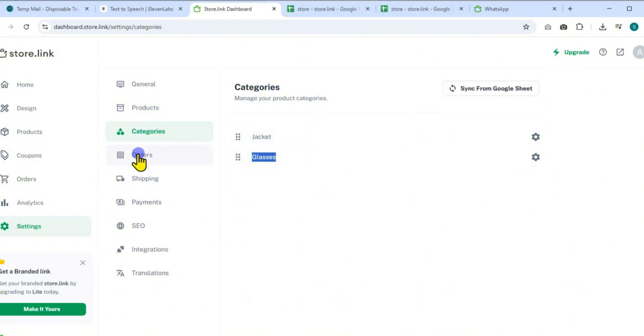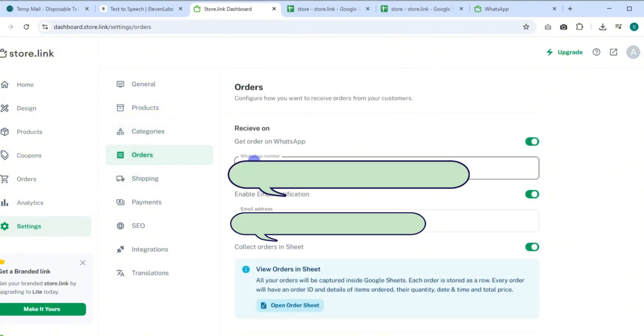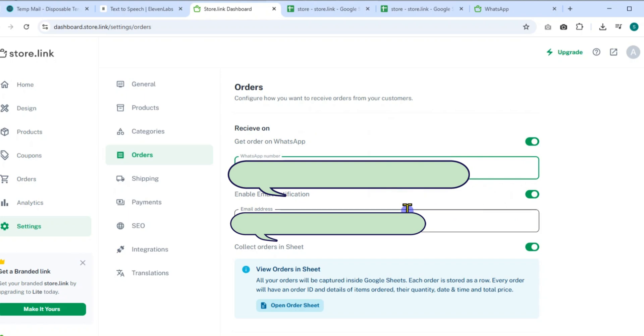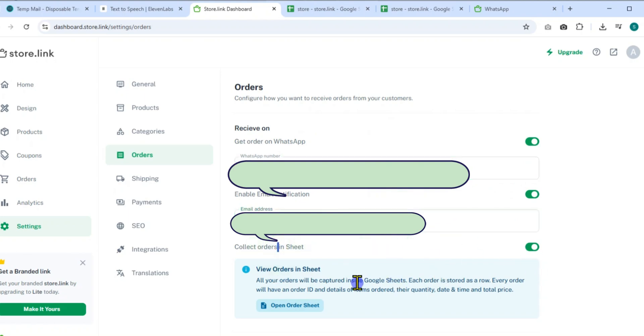Next, go to Orders settings. Configure how you want to receive customer orders: WhatsApp, email notifications, or collect them in your Google Sheet. You can view every order right inside your sheet for easy tracking.